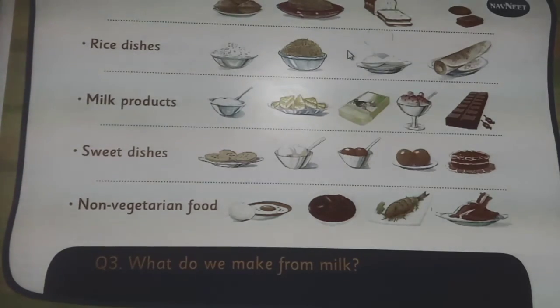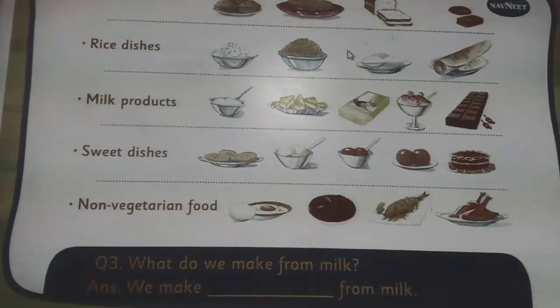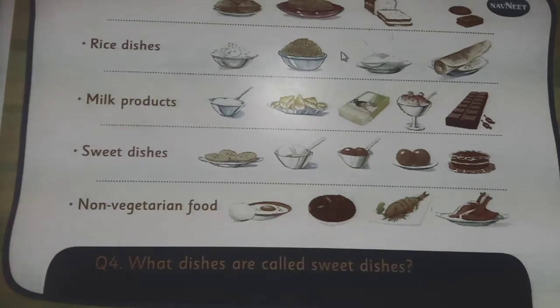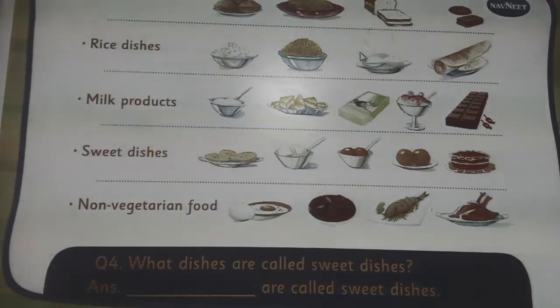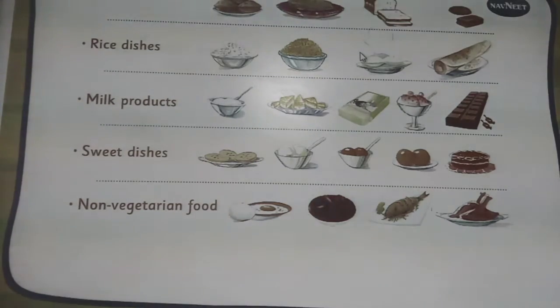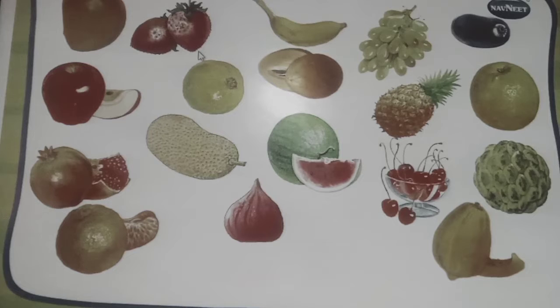What do we make from milk? We make... What dishes are called sweet dishes?